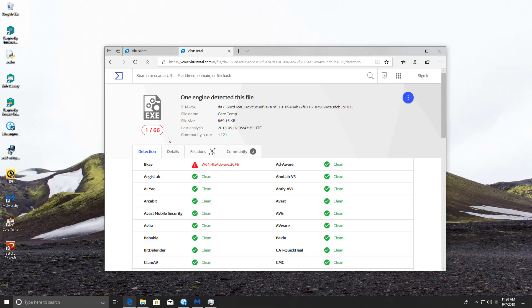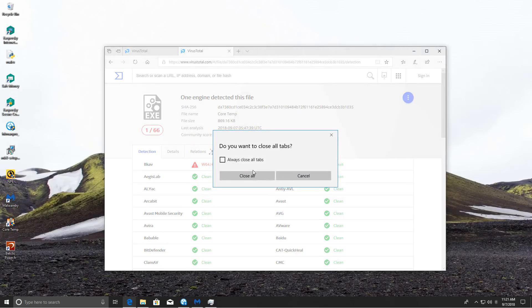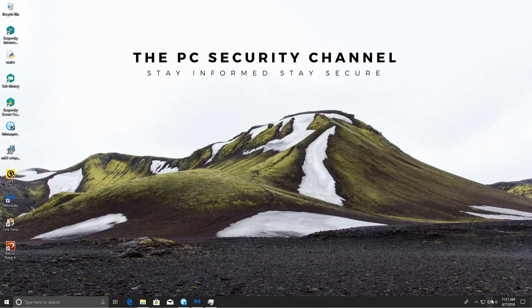But it is a remote possibility, and I cannot deny Kaspersky a clean sheet only on that basis. So overall, I'm giving Kaspersky the clean sheet for this test.